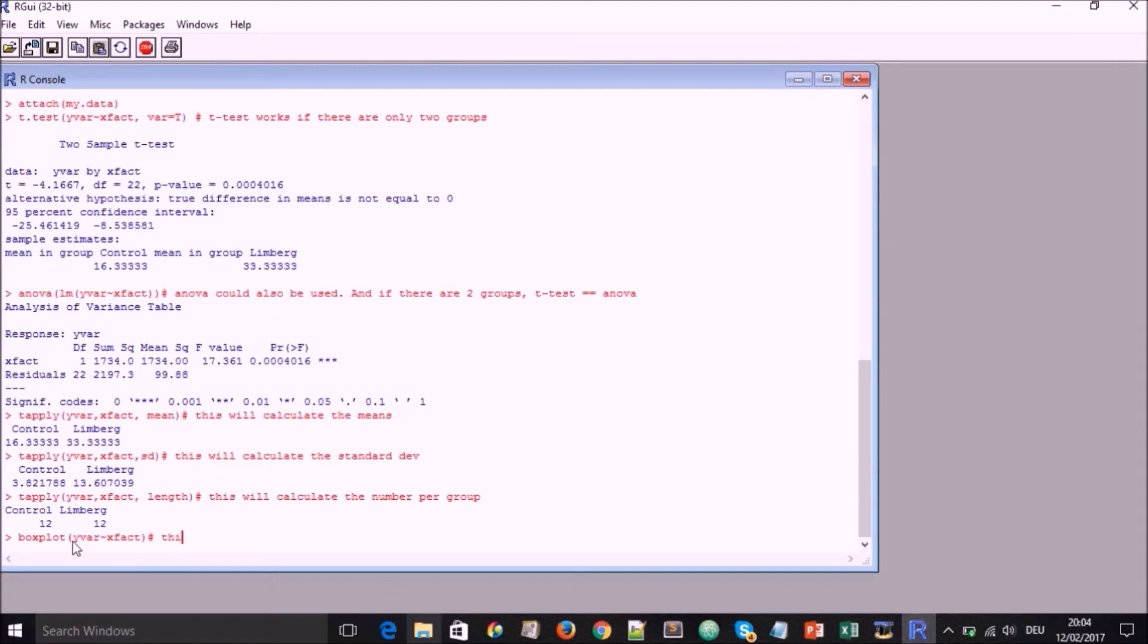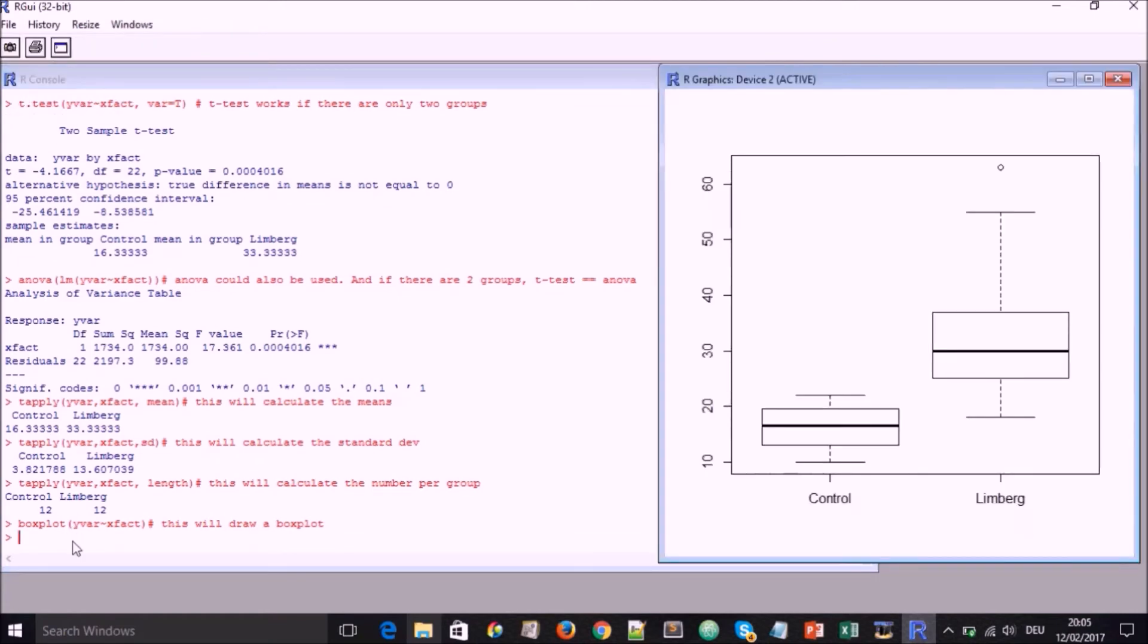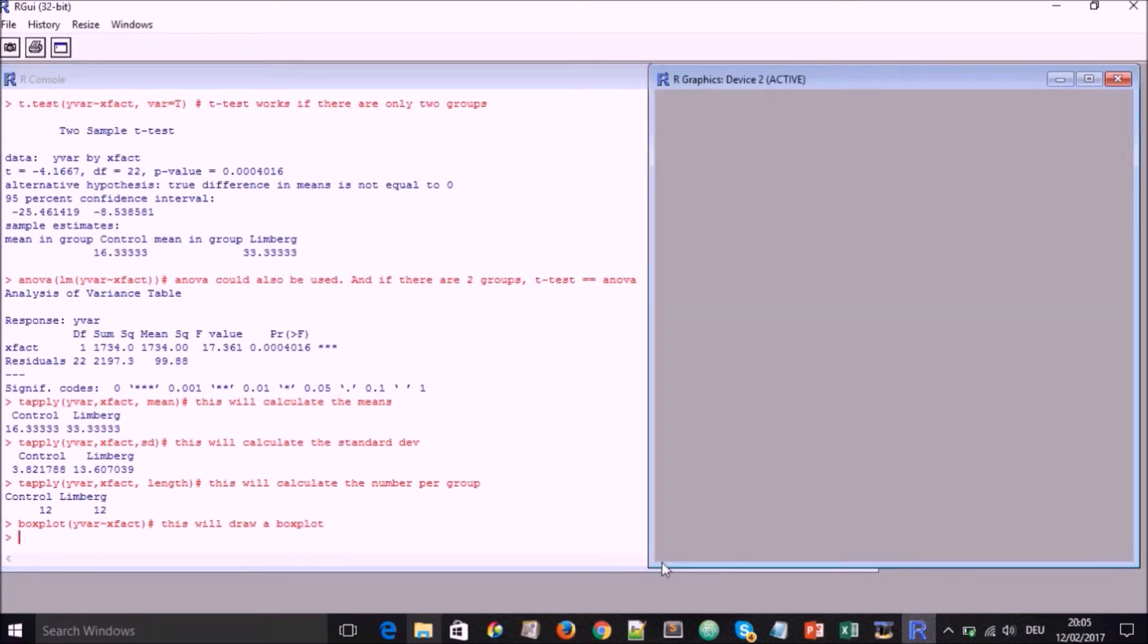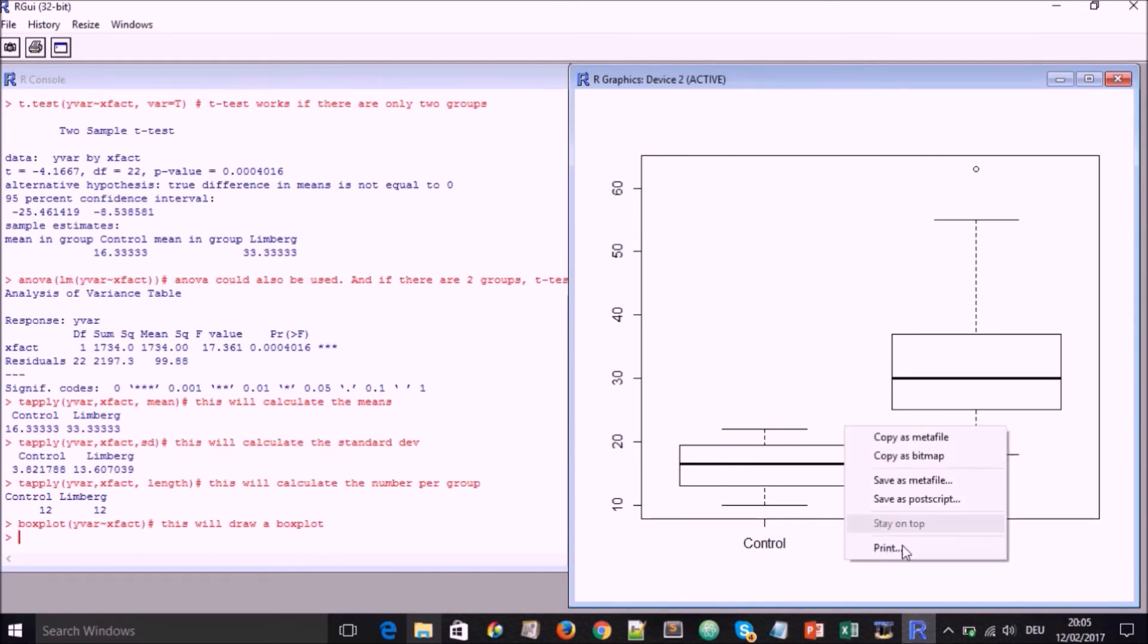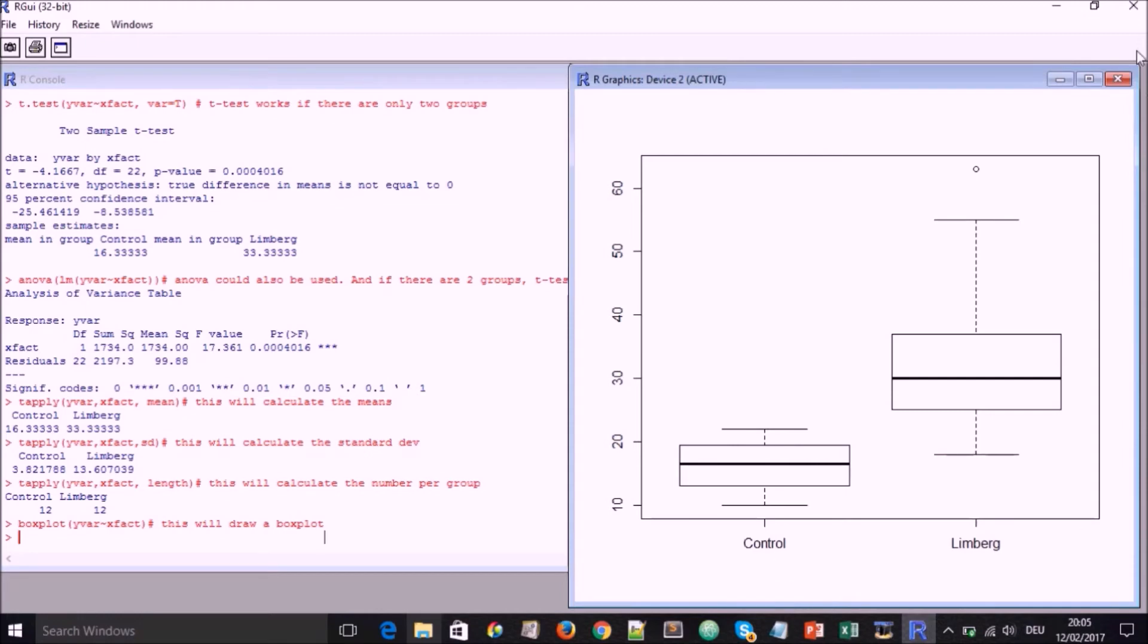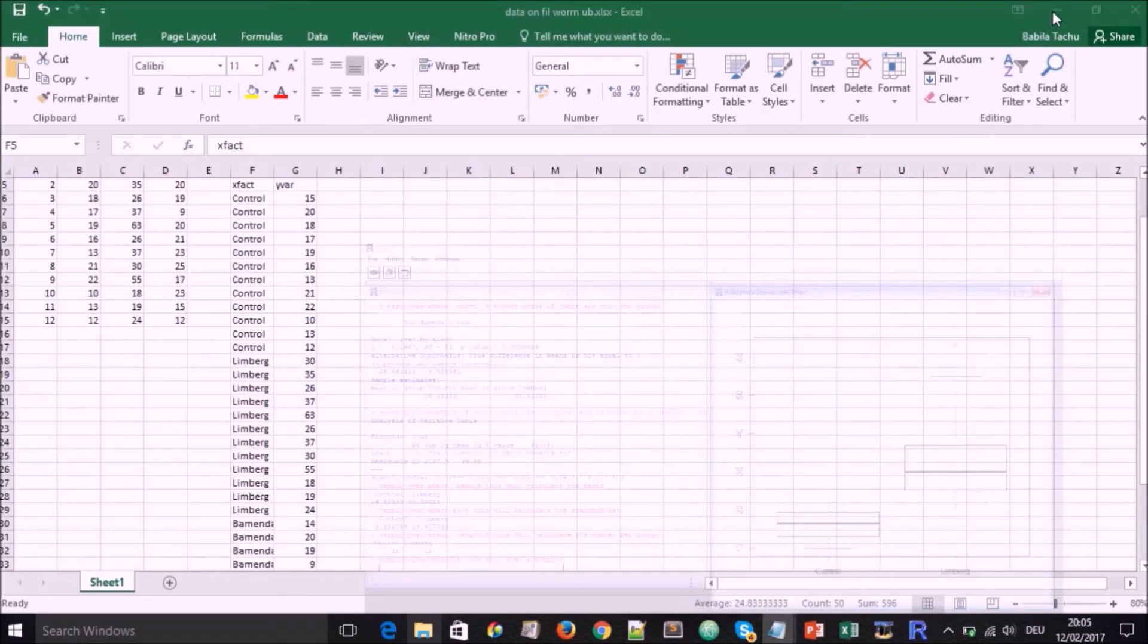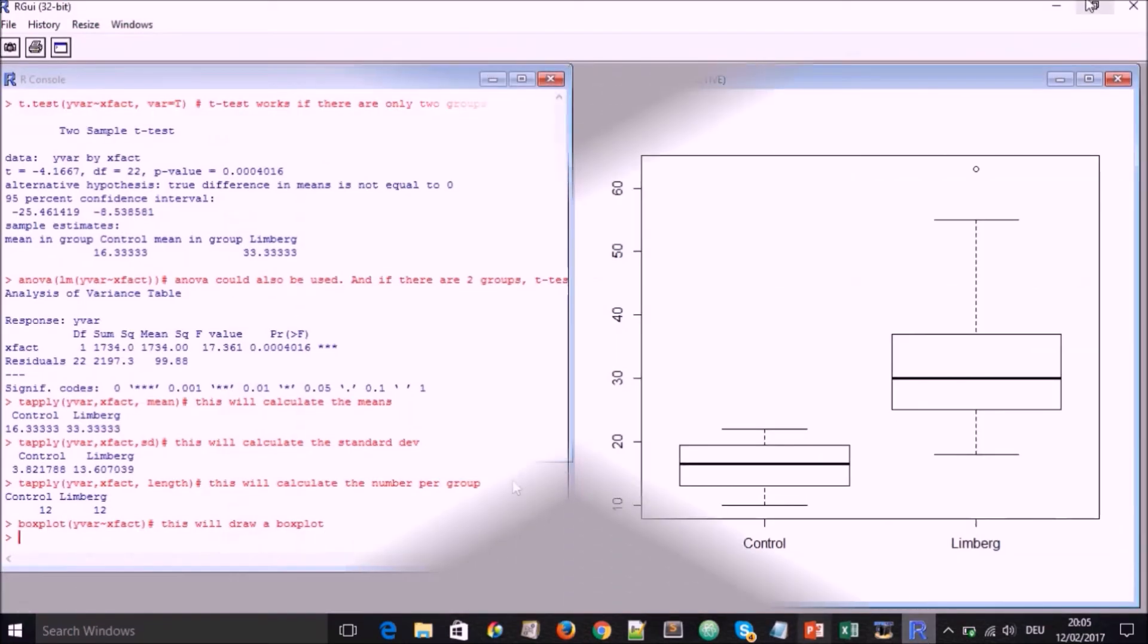And we can draw a boxplot by taking boxplot y-var x-fac. So we have the boxplot on the right hand side. And here we have the possibility to save as metafile or as postscript or copy as metafile or bitmap. So you have to watch our Inkscape tutorial to understand which one is better for you.